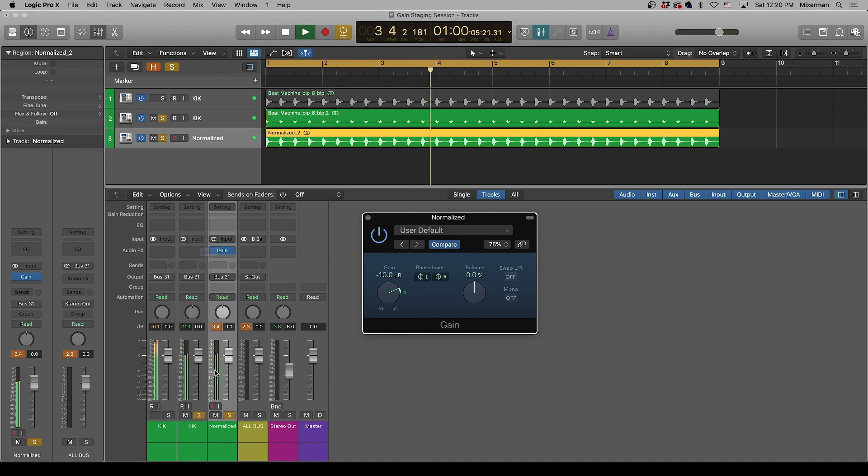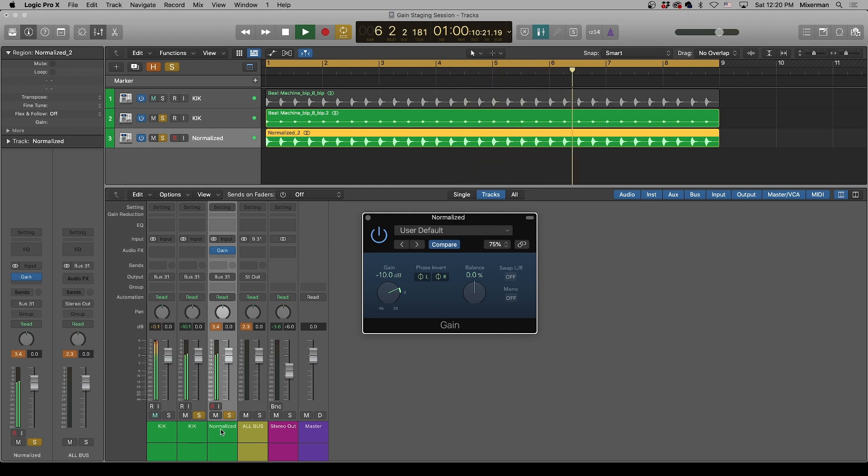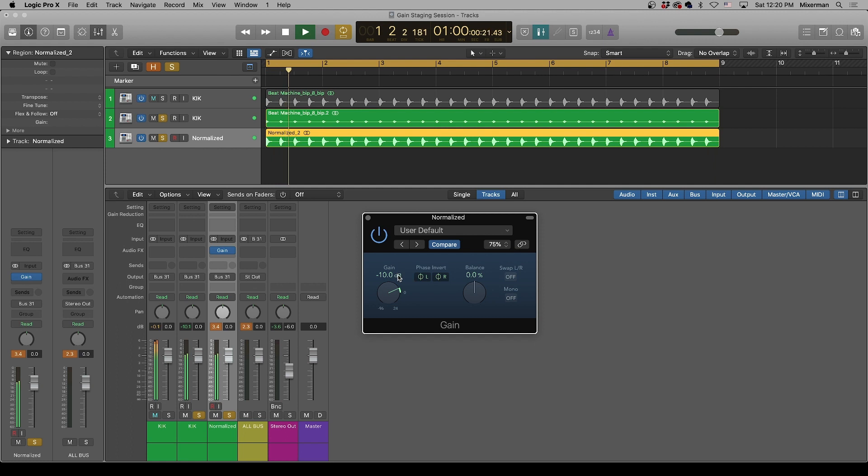Well, we've got polarity reversed on this one and not reversed on this one. That means that they're canceling out completely. That means they're identical files, identical audio, except for level, because we've changed the level. We've matched the level using the gain plugin.